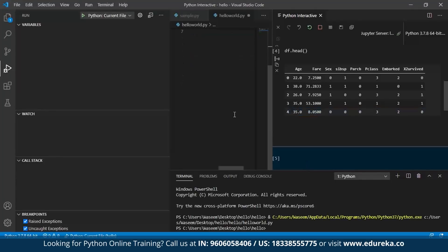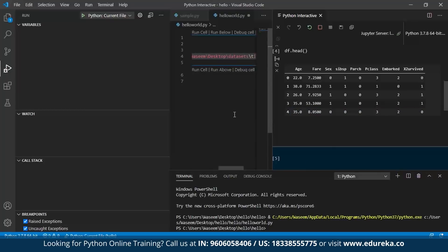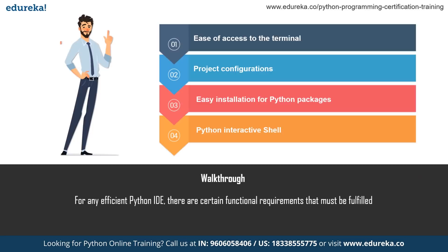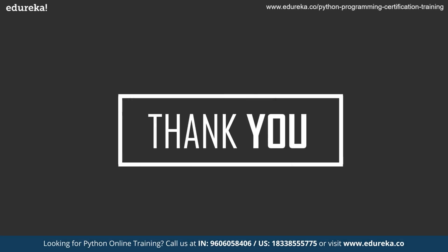In the beginning, we started with how to download and install Visual Studio Code along with the basic features. After that, we saw how to download and install other packages and use the Python interactive shell to run Python scripts. This is it for this session. If you have any questions, you can mention them in the comment section below. And if you want us to cover a specific project you're working on using Visual Studio Code, do let us know so we can help you. Thank you!